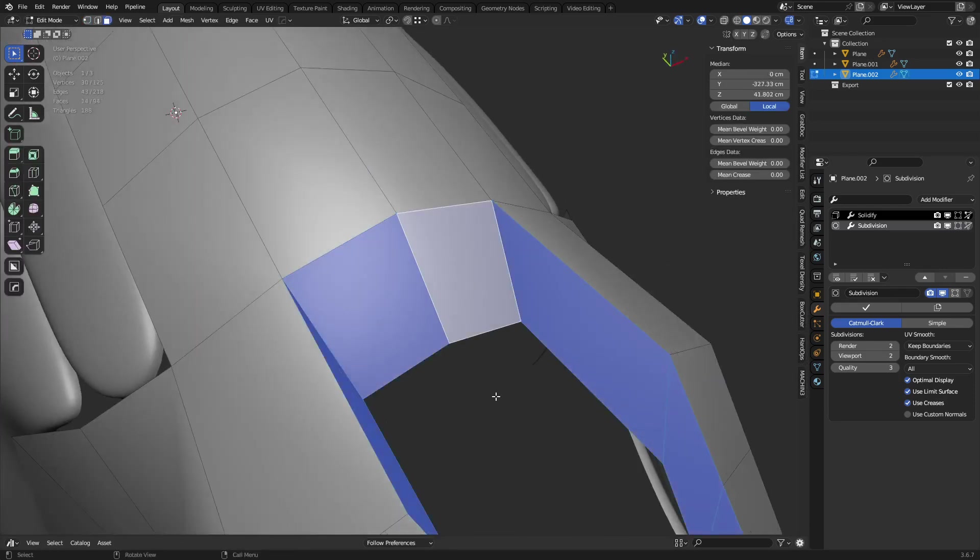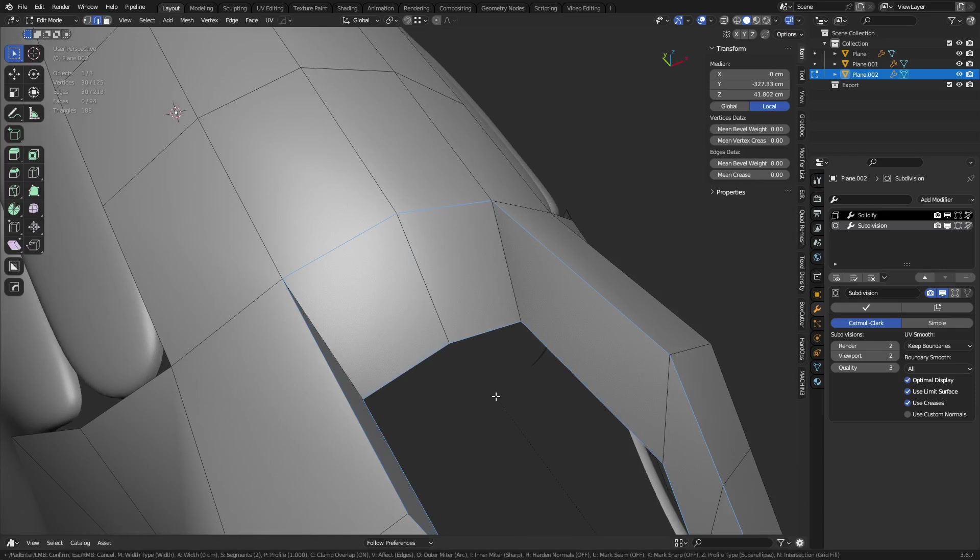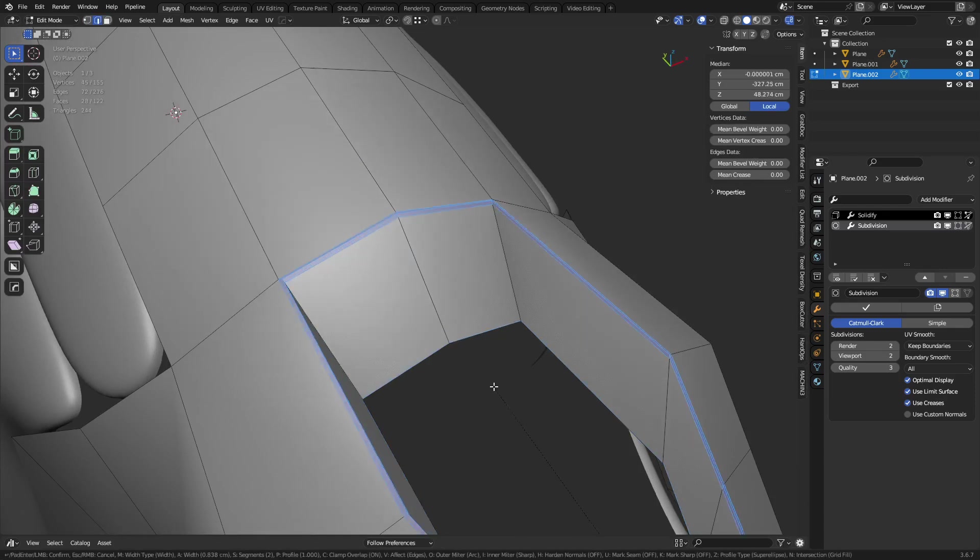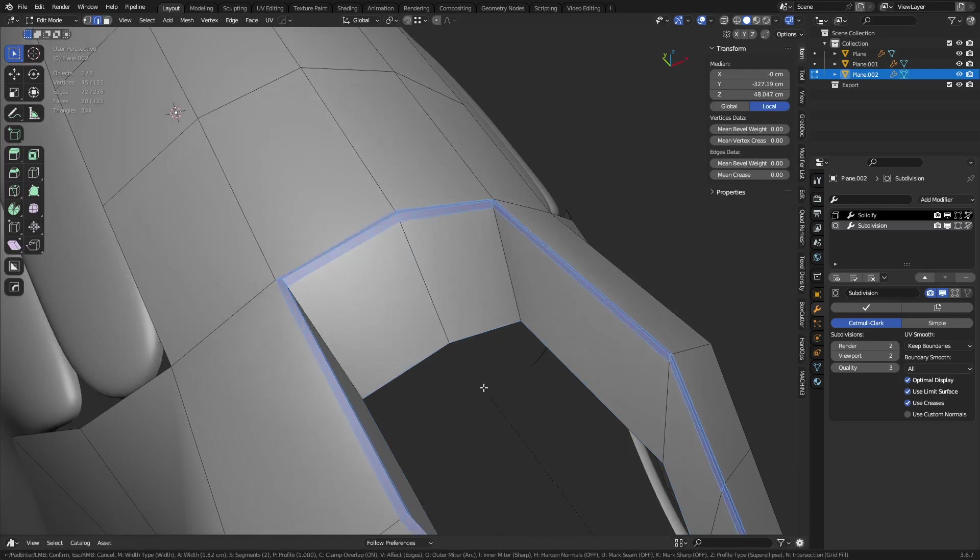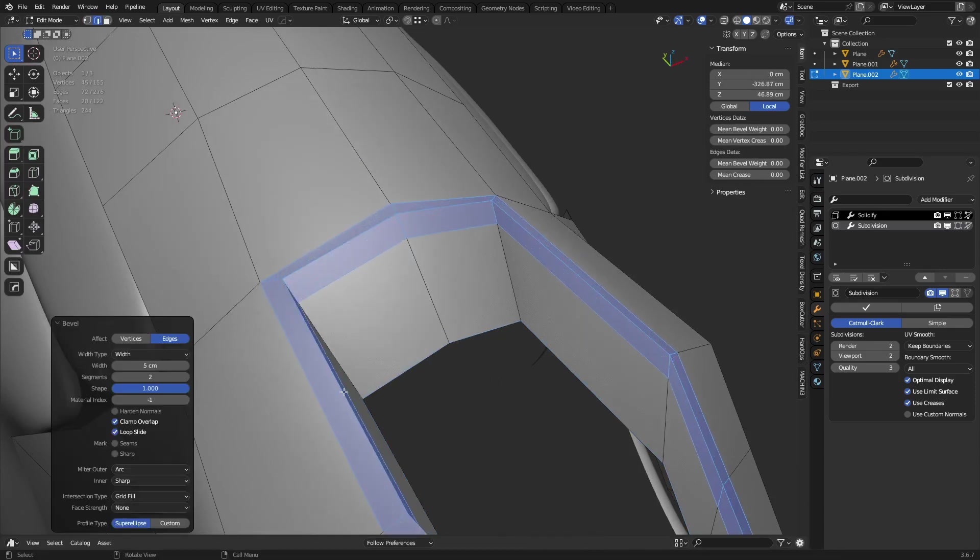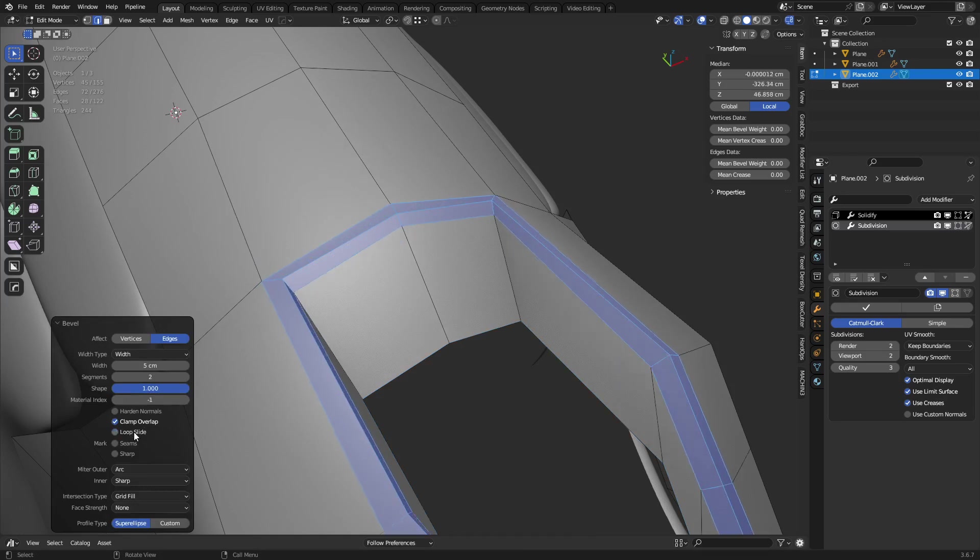So if you want something a little bit sharper, what you can try doing is just clicking or hitting Ctrl-B and doing a bevel. Change the shape to 1 here. You can turn Loop Slide on and off as needed. And we can play around with this.